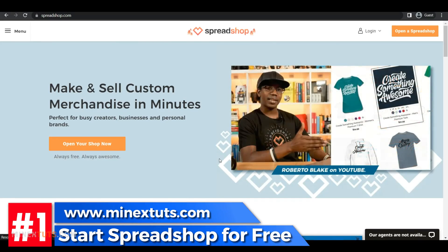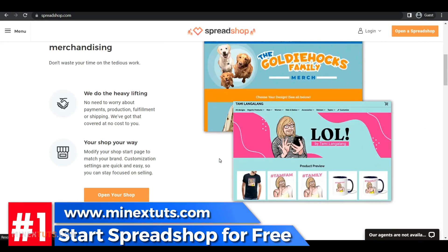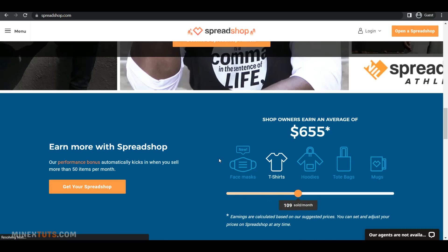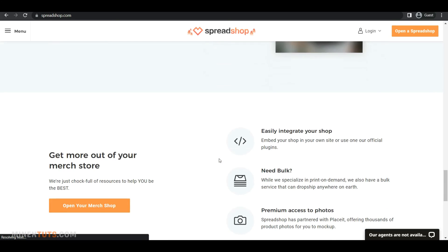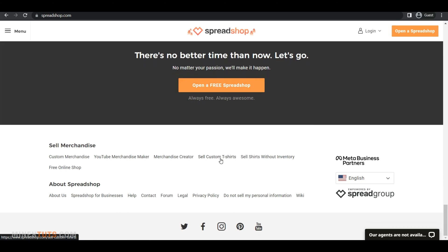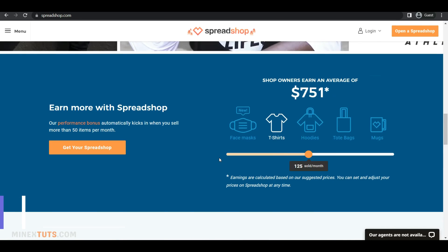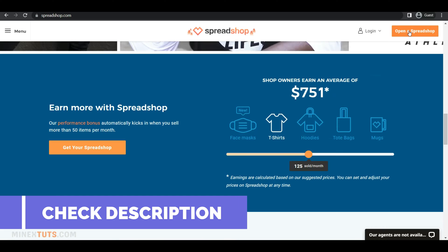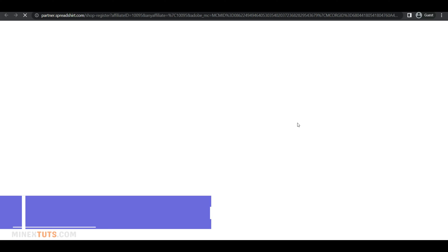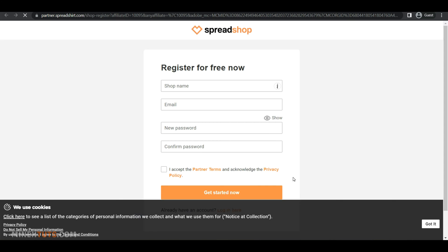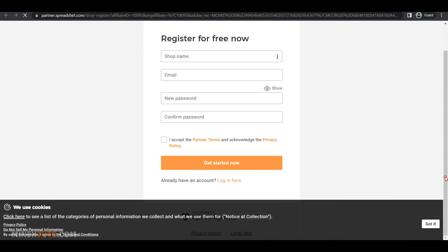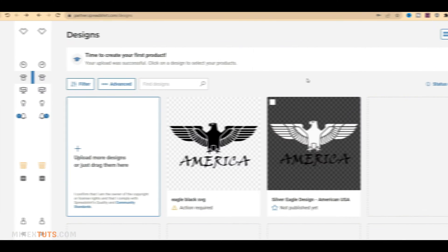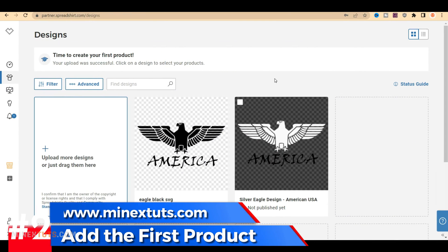Step 1. Start Spreadshop for Free. Okay, let's create a Spreadshop store before connecting to YouTube. You can check our article in the video description for more information and all the necessary links for this tutorial. You can go to the Spreadshop page and open a new shop. You must enter your shop name, email address, and password.